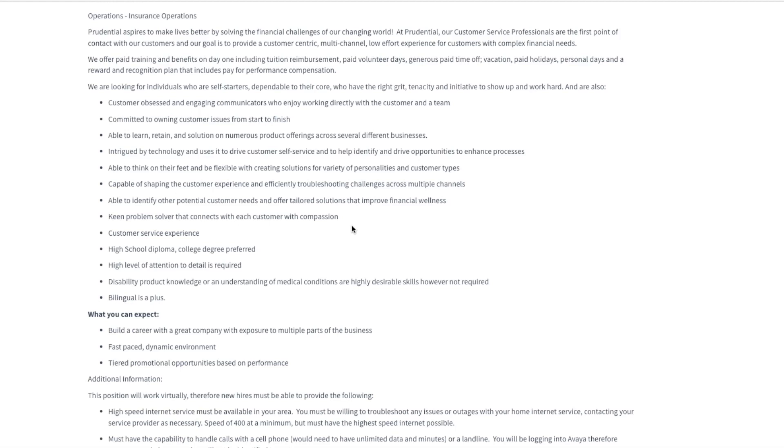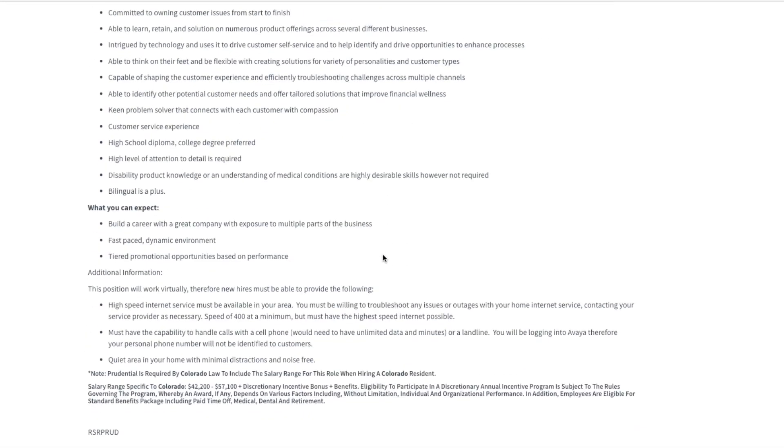You'll need to be capable of shaping customer experiences and troubleshooting their challenges across multiple channels, improving the customer experience. They do require a high school diploma, even though a college degree is preferred, it is not required. They want you to have a high level of attention to detail. And if you know any product knowledge about disability products, that is a plus but not required.